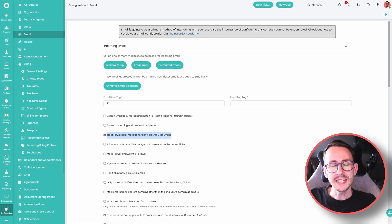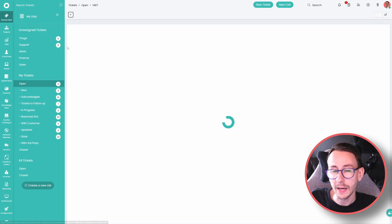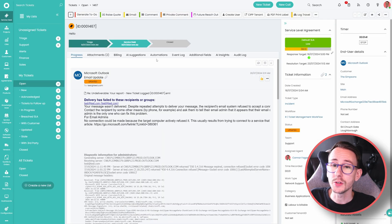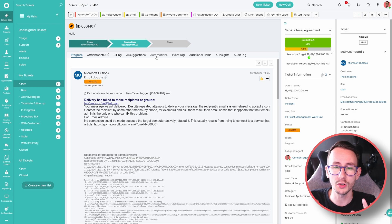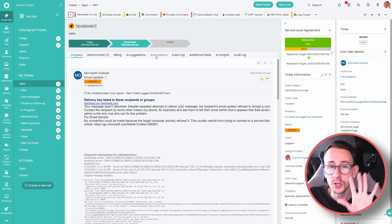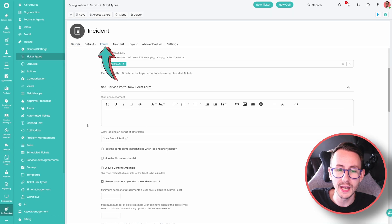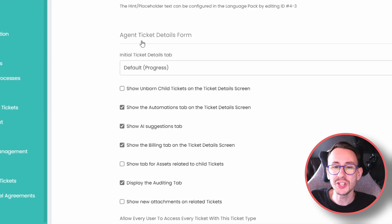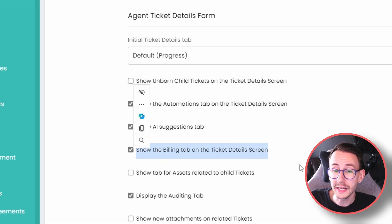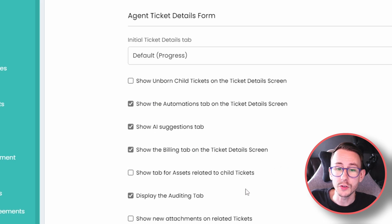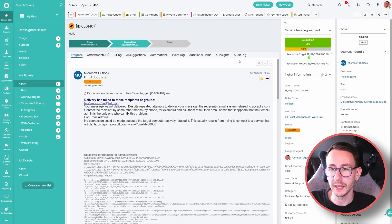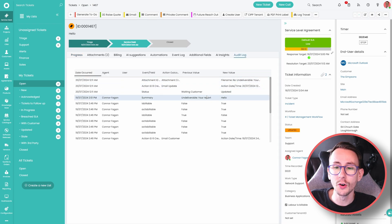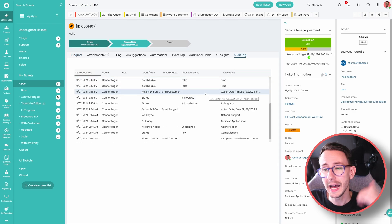Number eight, did you know in Halo PSA, on a ticket, you can enable many tabs, actually. So you can show a billing tab, you can show an automations tab, you can show an event log tab, you can show an audit log tab, so you can understand, what's happening with your ticket, where things are going, and why they're going there. To enable these, there's a few places, the first one is in ticket type, and you want to go to the forms tab. You can enable in here, the agent ticket details form. So you can show, the billing tab within here, you can show the automations tab, you can even show an auditing tab, which means on a ticket, you can click on a ticket, and click the audit log, and you can see all the things, that happened on the ticket, by who, and when, and what was changed.